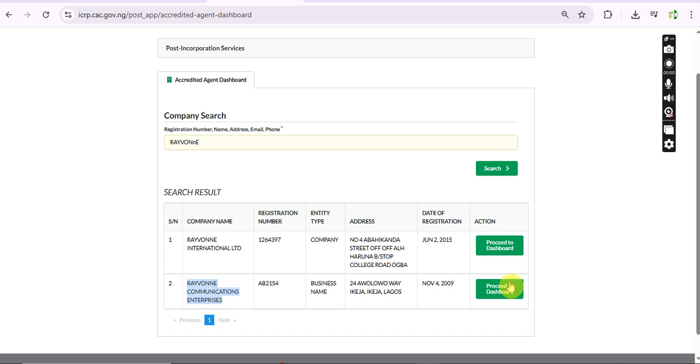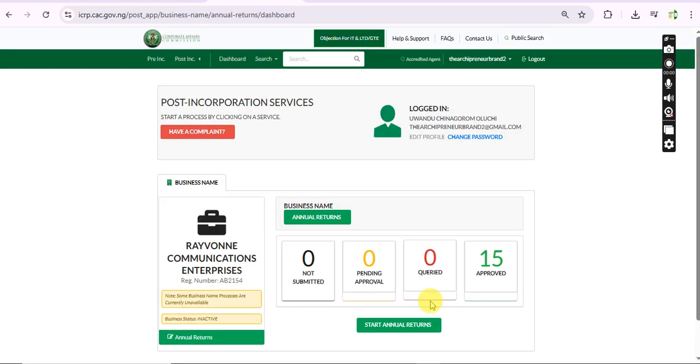He was unable to use it because the public search portal is not showing active on the CAC public search portal, and we were unable to download acknowledgement letters to prove that I have actually filed the annual return. I filed the annual return and it's really not my fault.